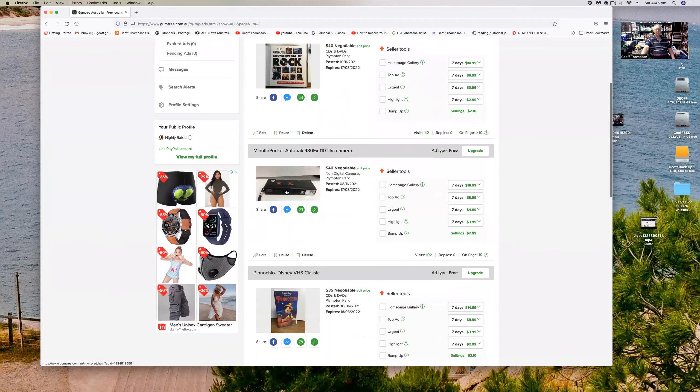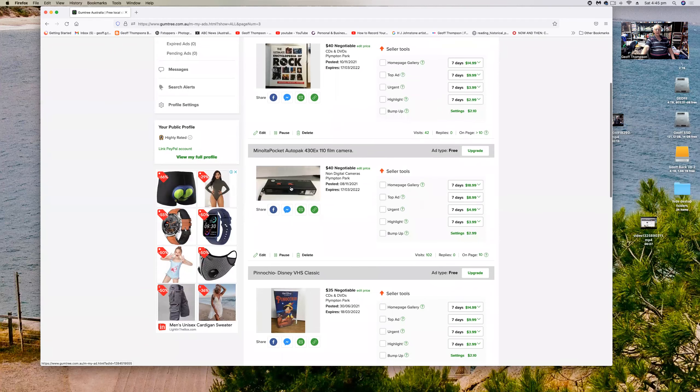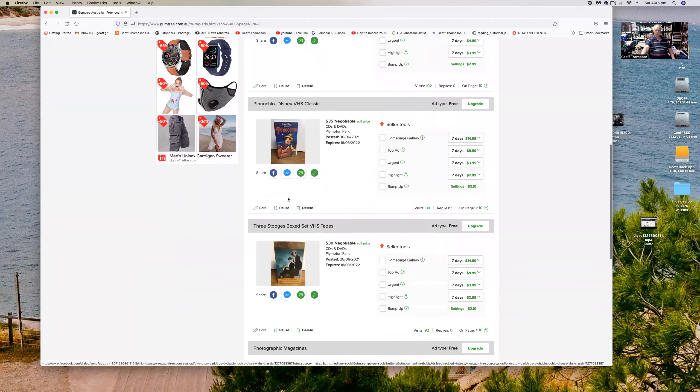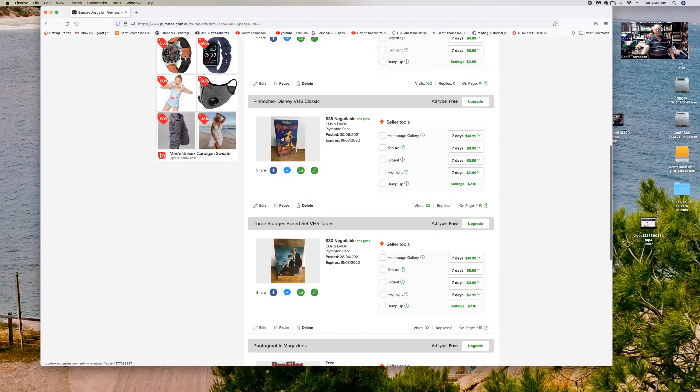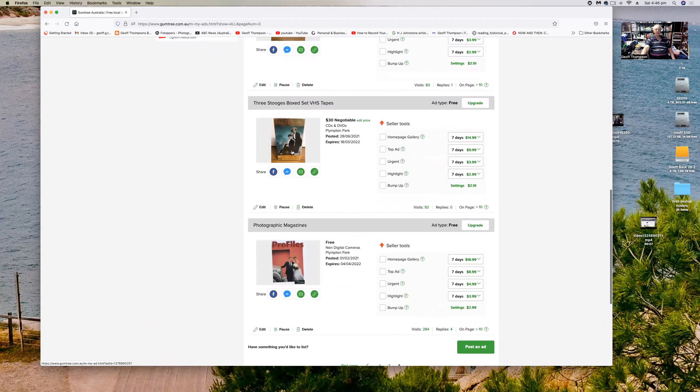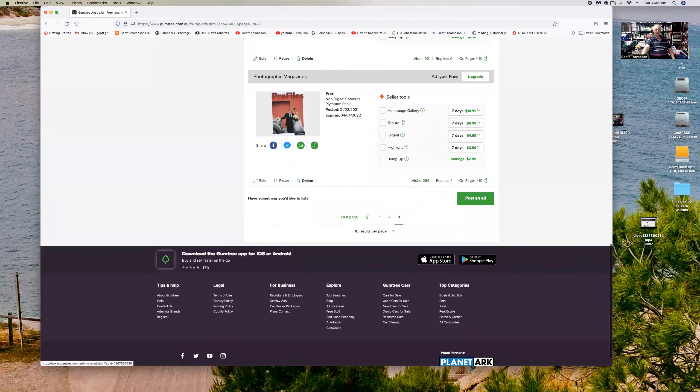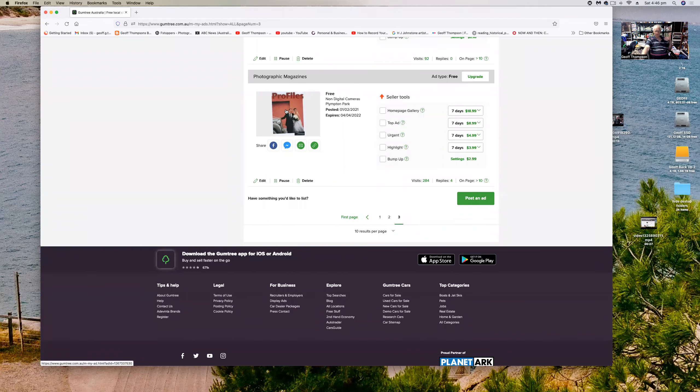A little 110 pocket camera and VHS tapes are becoming collectors again. This one's worth quite a bit of money I think if you get the right version, Pinocchio, the three box set of the Three Stooges. And then I've got a whole lot of free photography magazines that I've had advertised for quite some time and some people have taken some of those off me, but I've collected them for years.